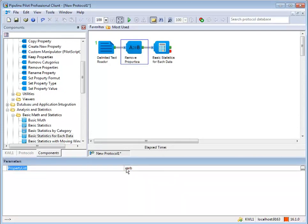Double-clicking a component in the hierarchy window will automatically position and connect it to the end of the last open-ended pipeline.